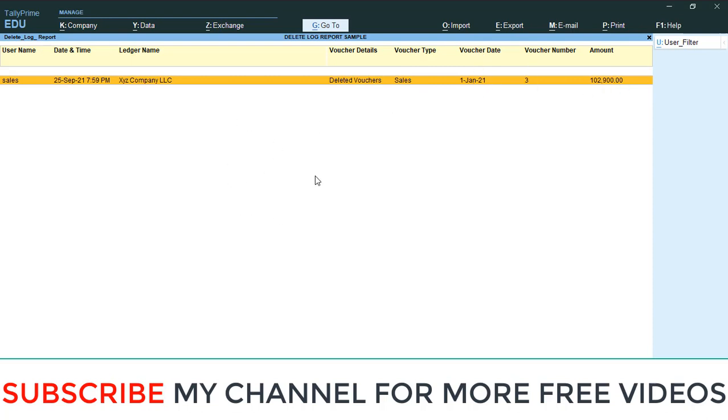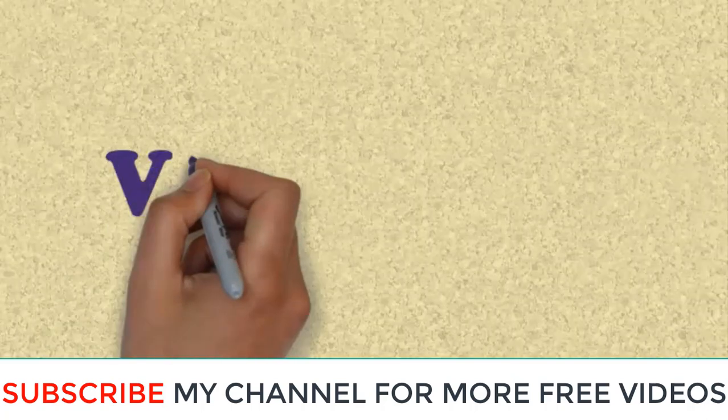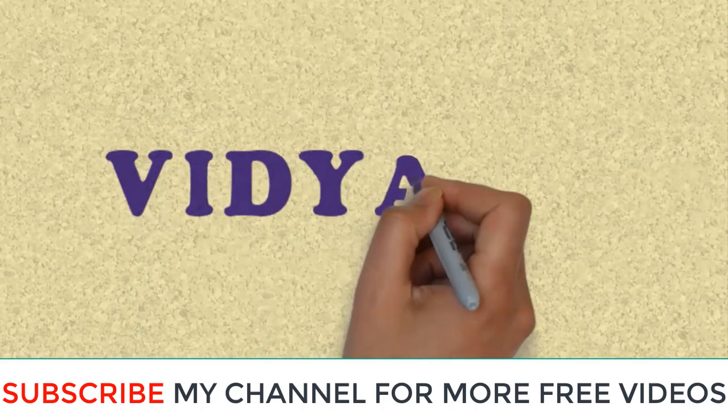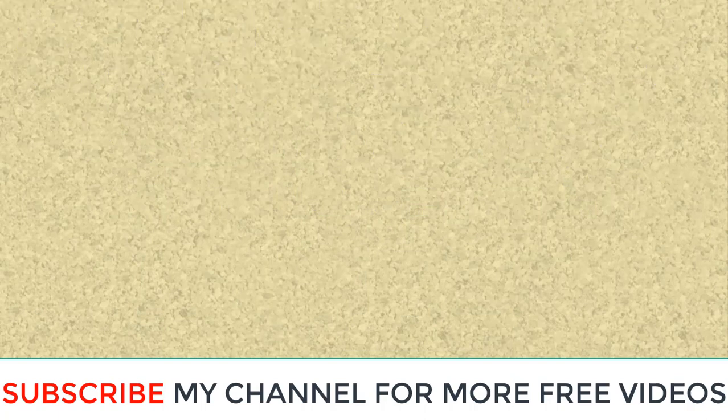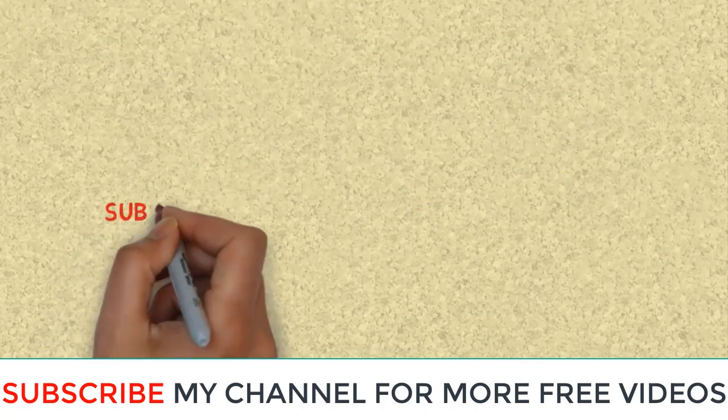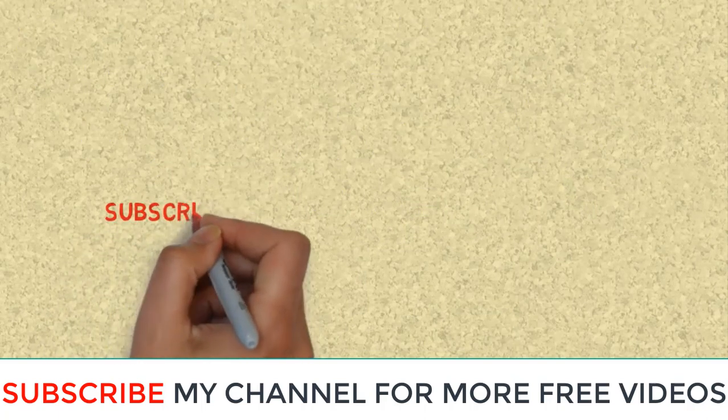Thanks for watching my YouTube channel. Please subscribe my channel for getting more free videos.